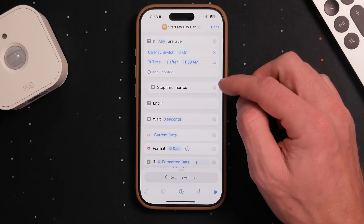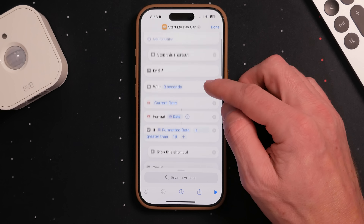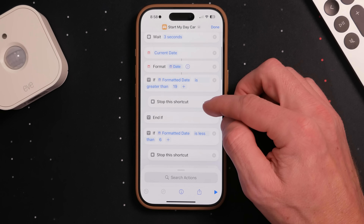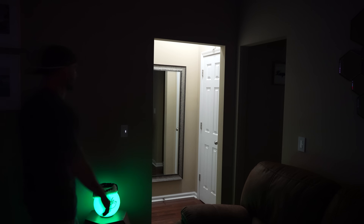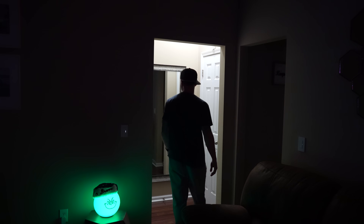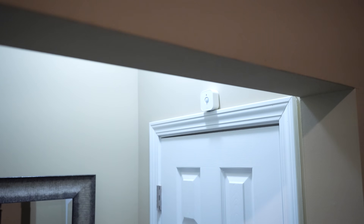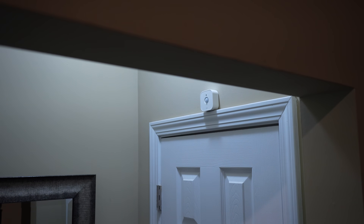Today we're talking about how you can do more with your smart home automations through something called conditions. In the past, creating HomeKit automations, especially more advanced conditional automations, was pretty limiting and somewhat cumbersome in the Apple Home app. But a recent update to iOS 18 has really improved this. We can now convert home automations to a shortcut and create better conditional automations utilizing multiple conditions better than ever before.